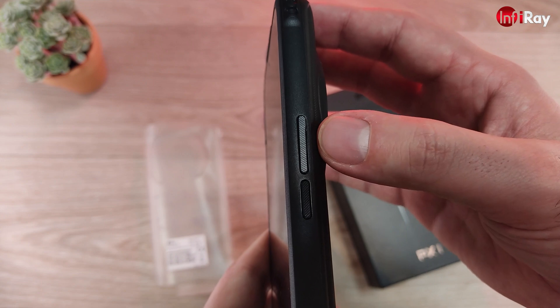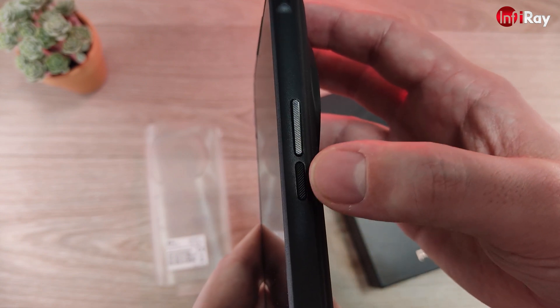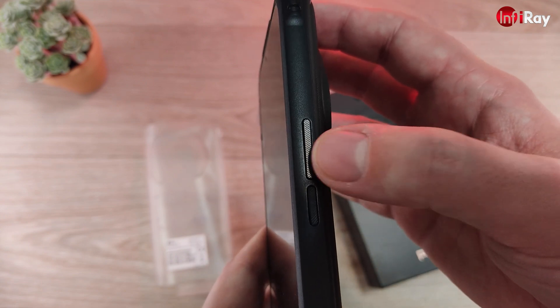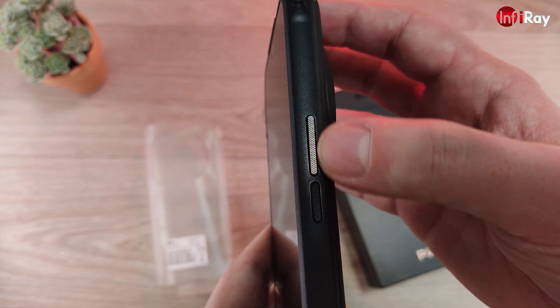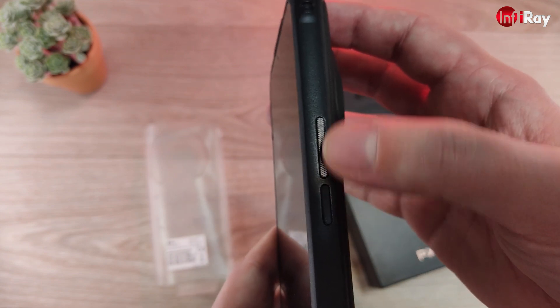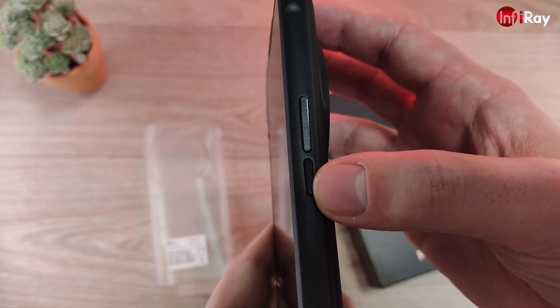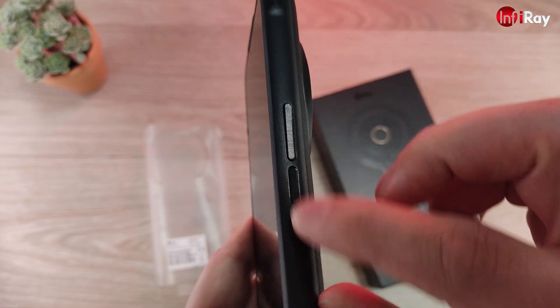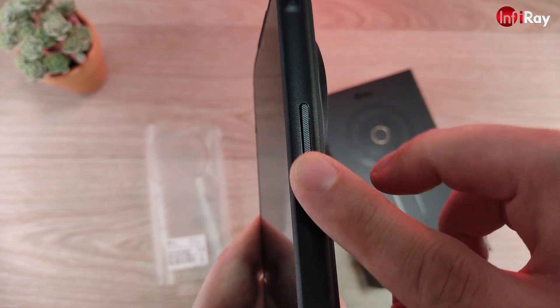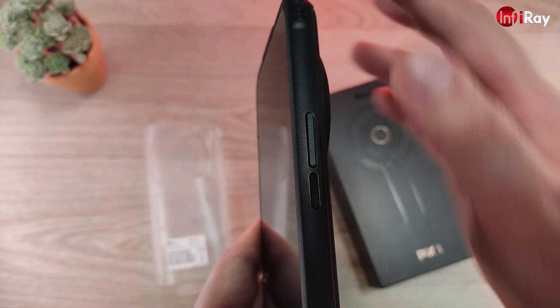On the other side of the phone you will find the power button and volume rocker. All the buttons on both sides are made with aluminum. Good feeling, very strong buttons.